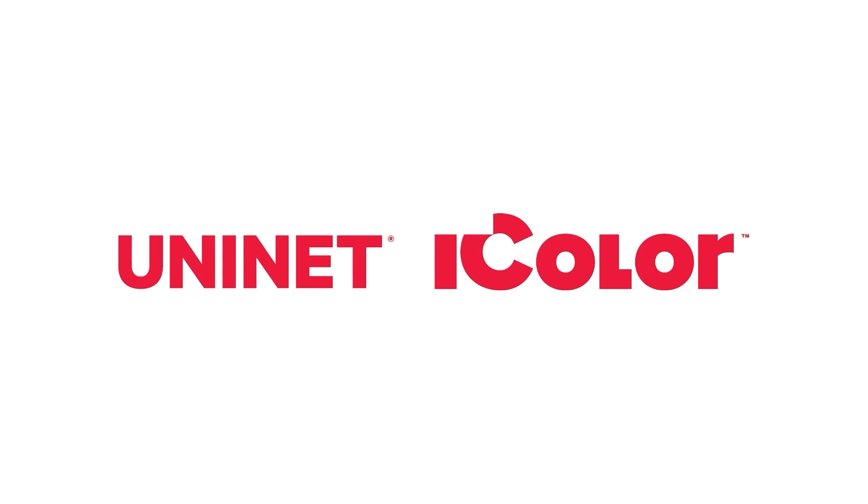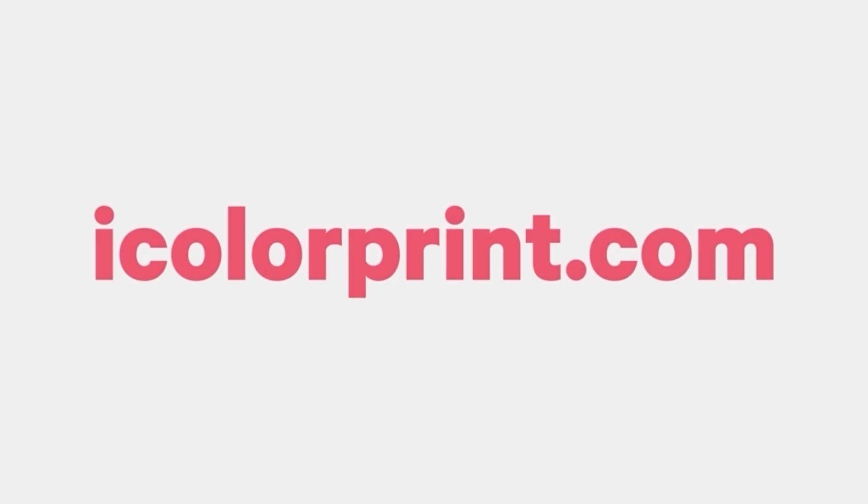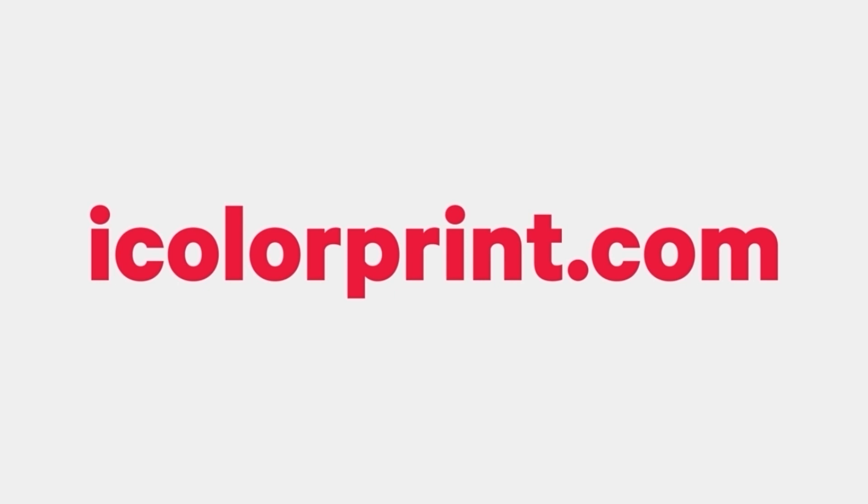UniNet iColor. Your future. Our business. For more information, visit iColorPrint.com.